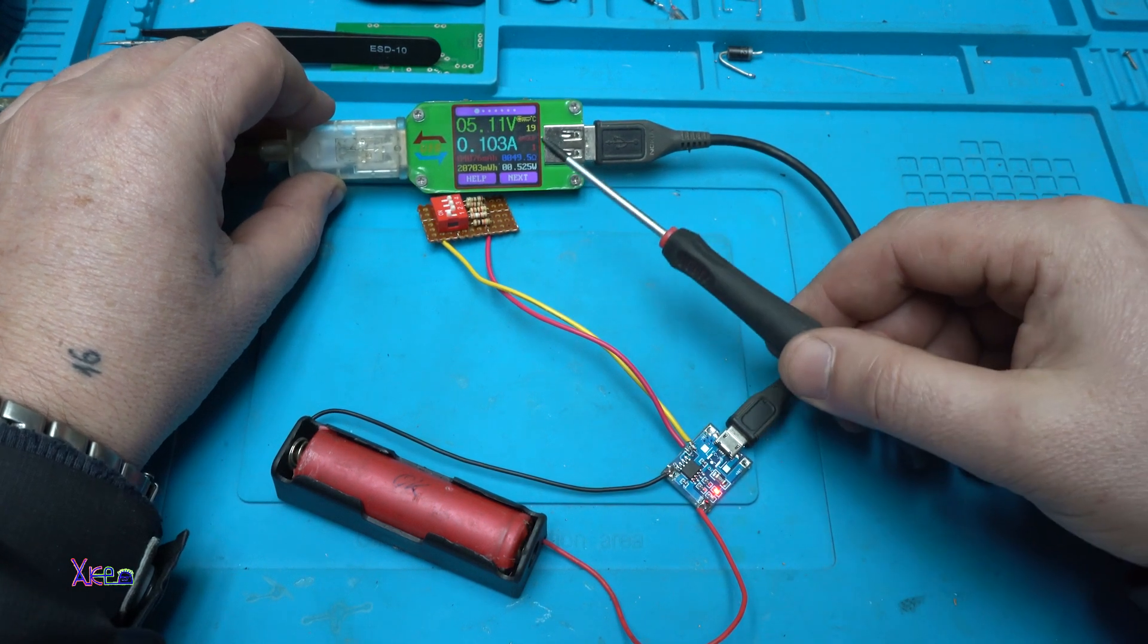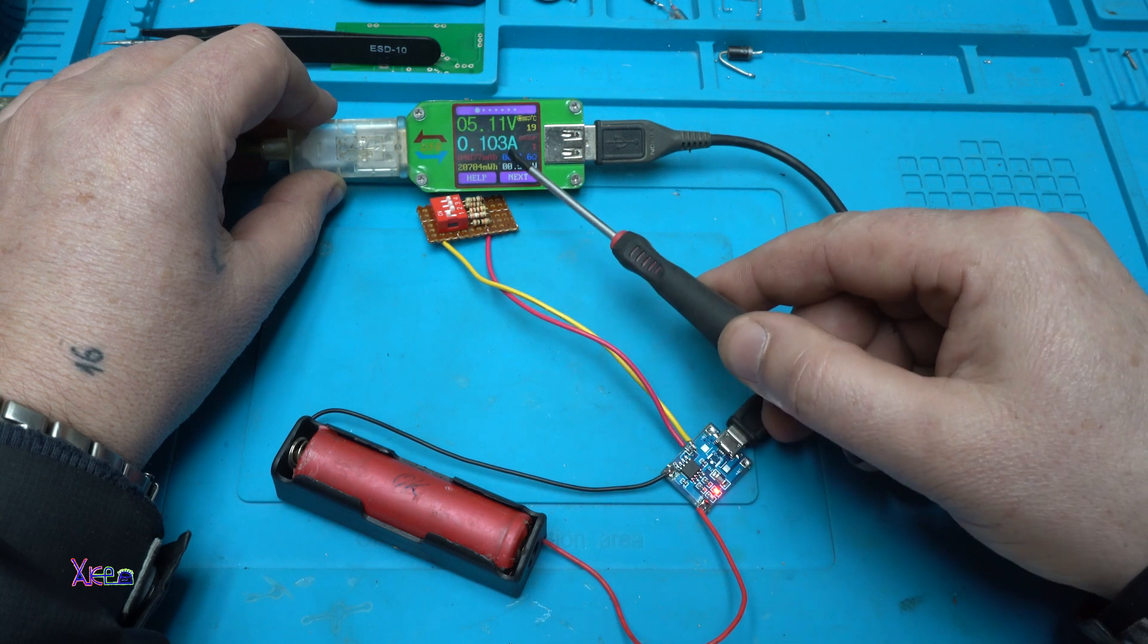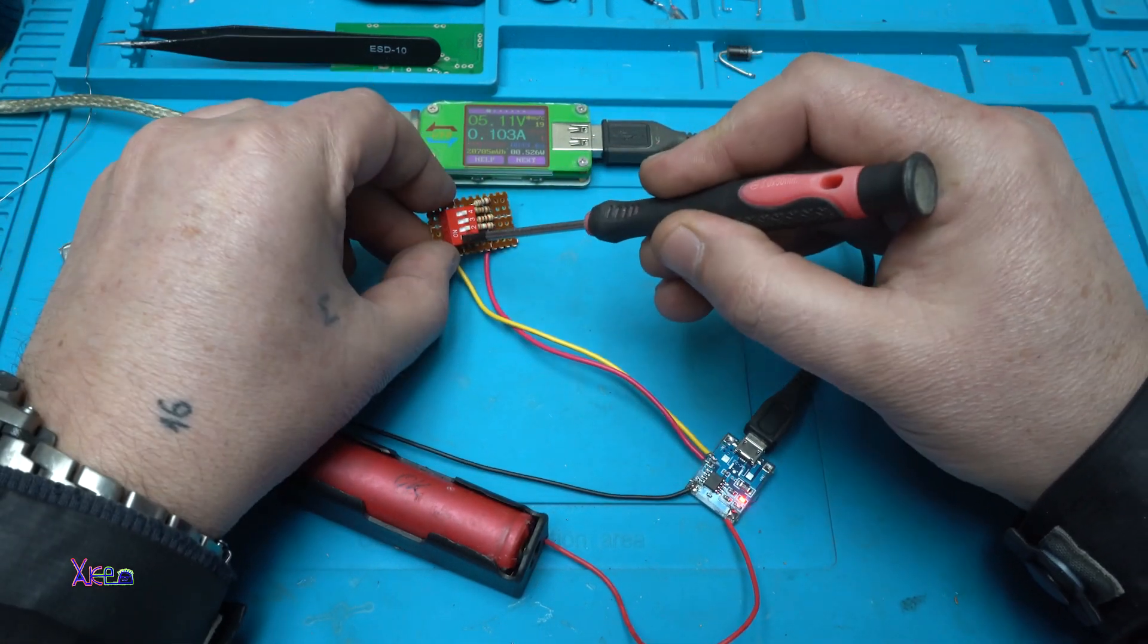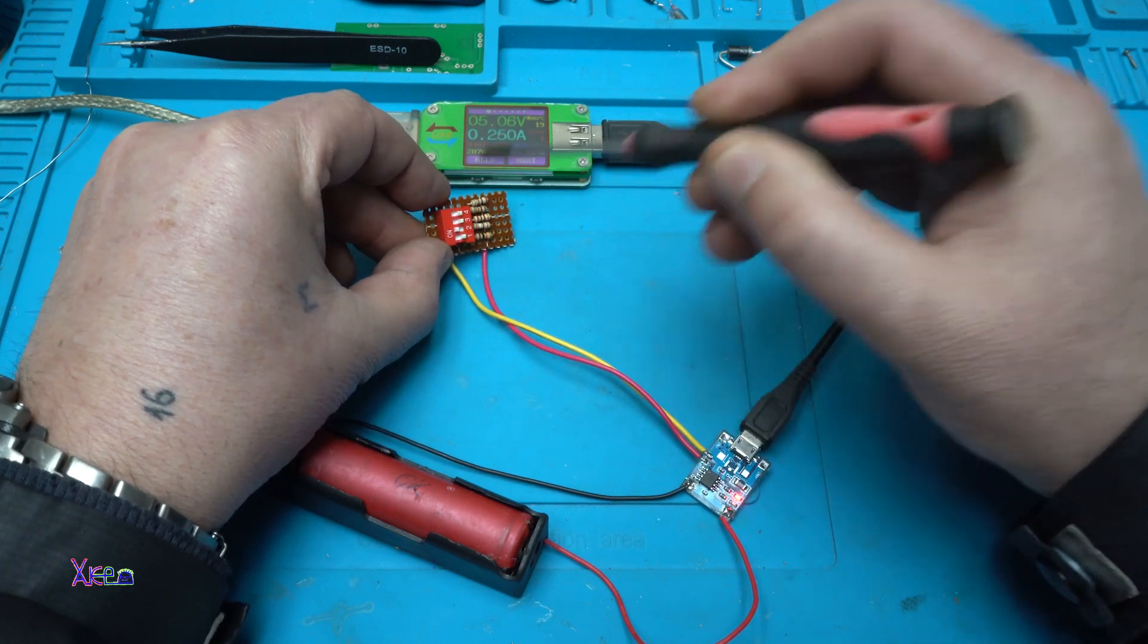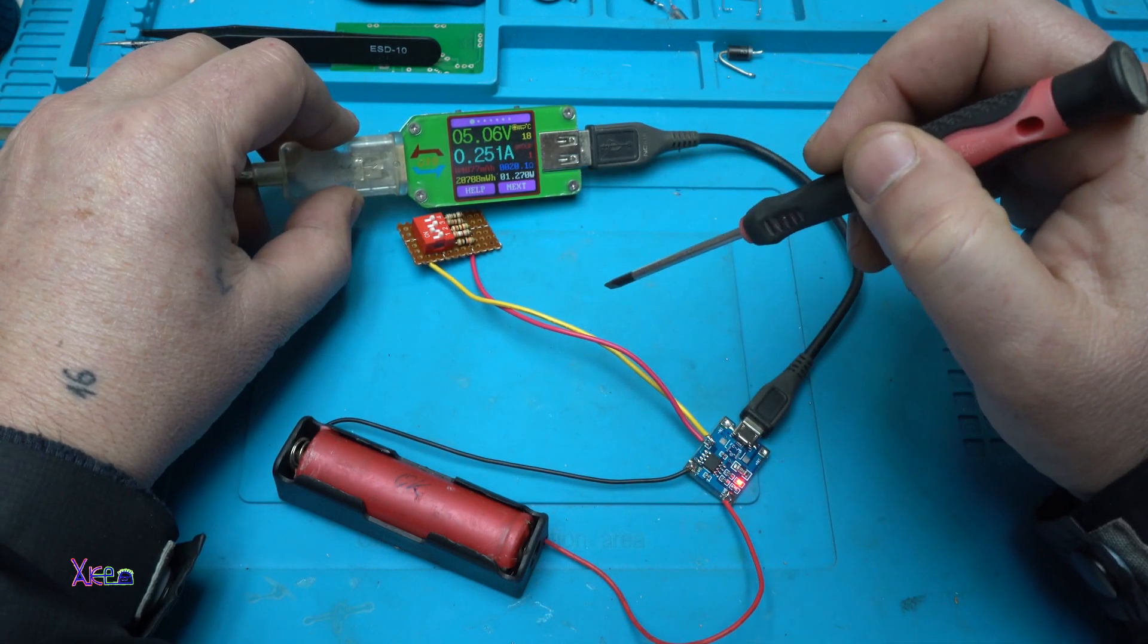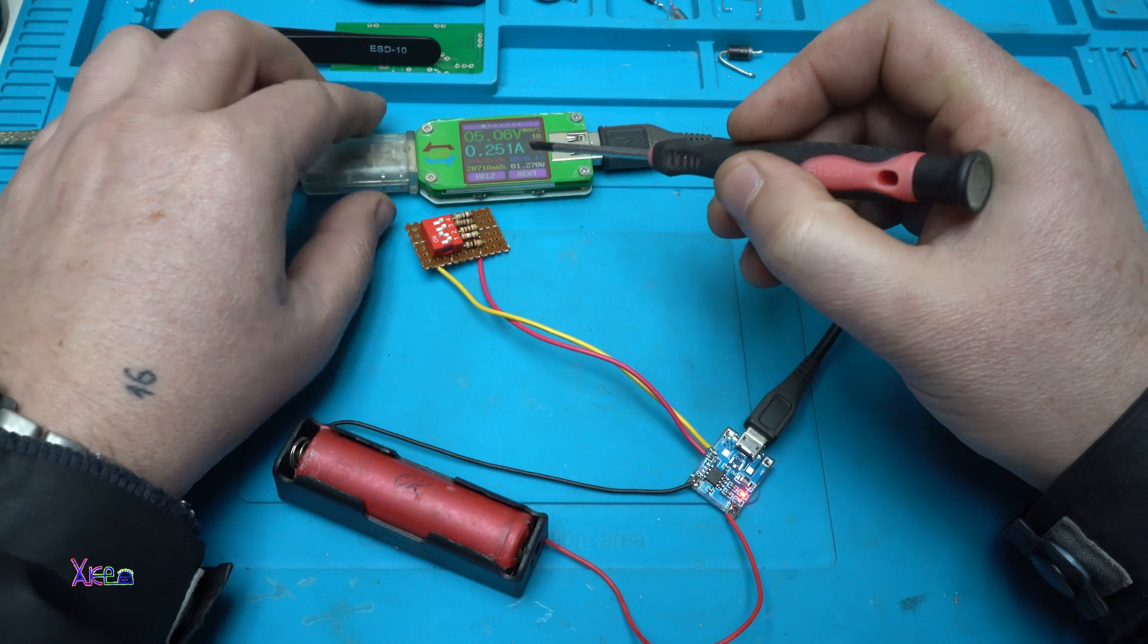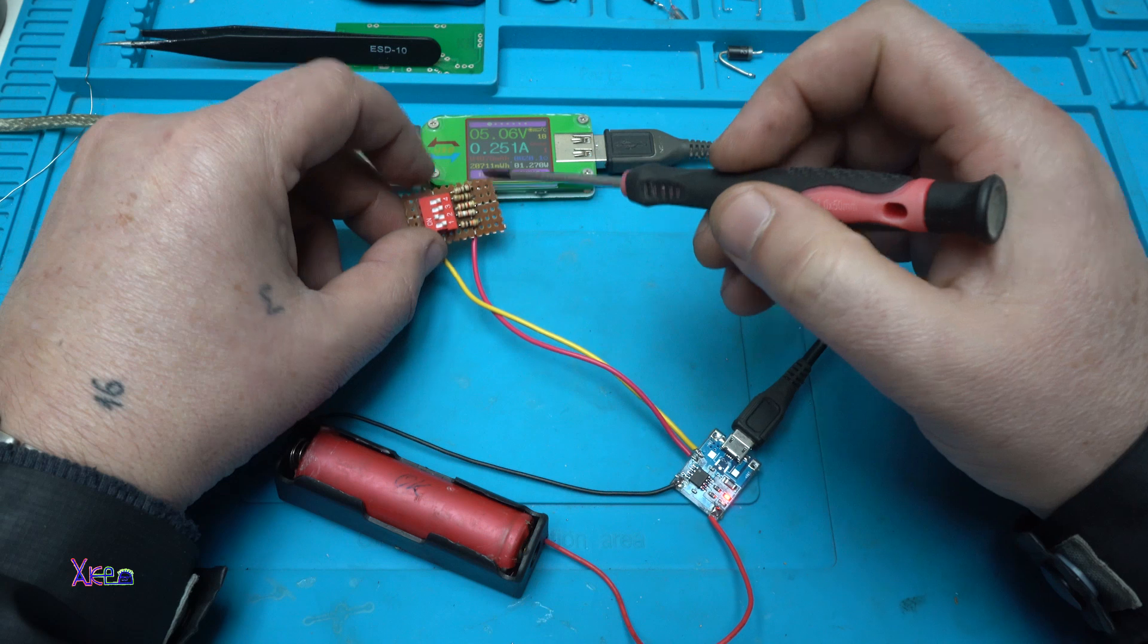You can see that right now with switch number one turned on we are charging with 100 milliamps. That's good. Okay, I'm going to turn it off and turn on the second. Right now I'm charging with 250 milliamps. Probably the battery is almost full. That's why it's 250 milliamps; it should be 300 and over milliamps.